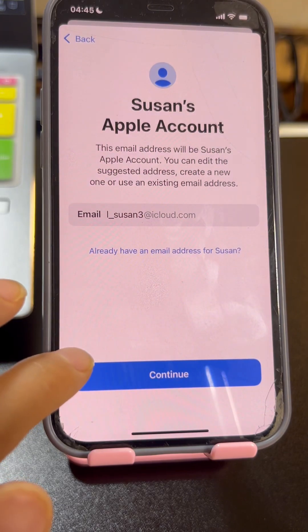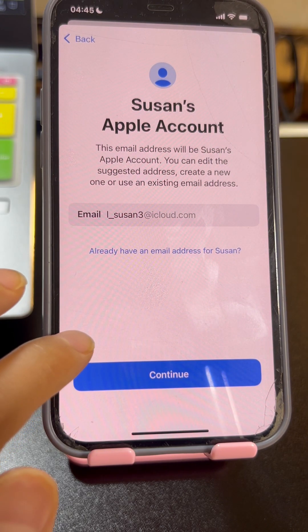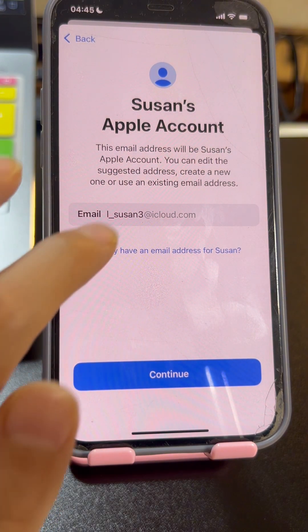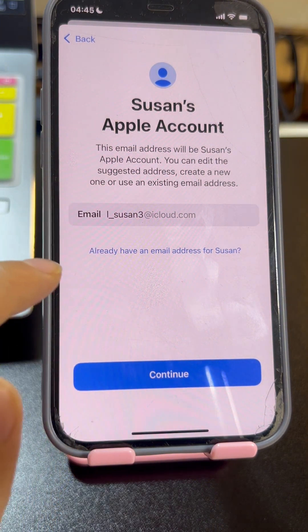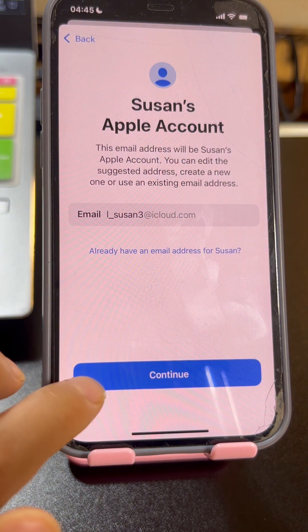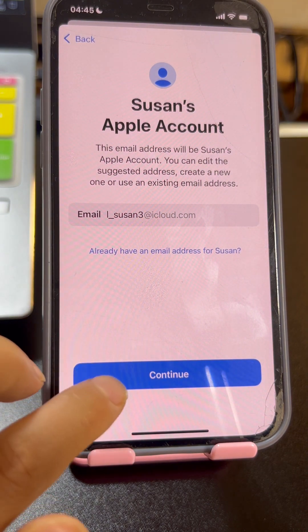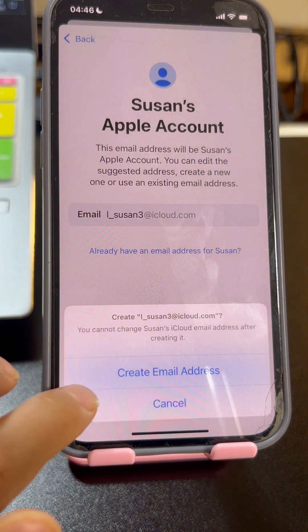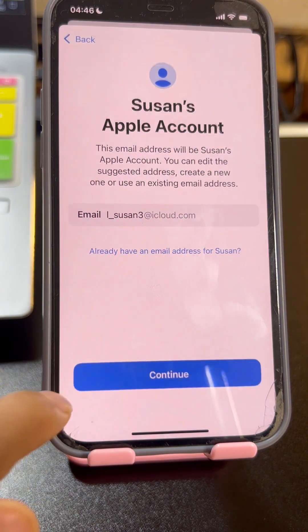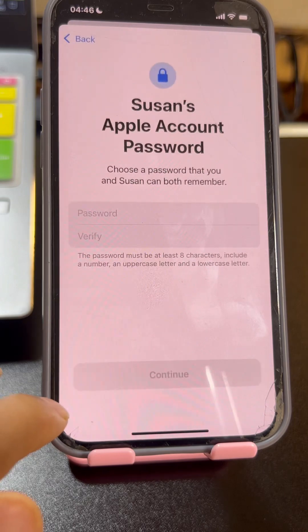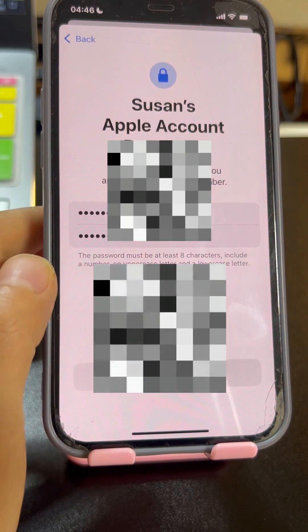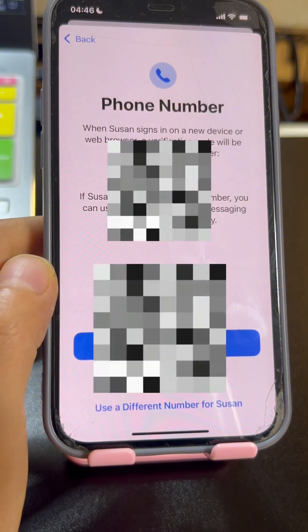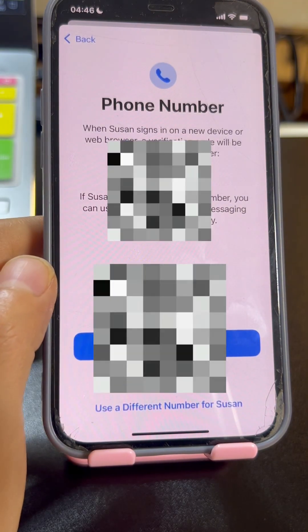Apple will recommend an Apple ID for your child. You can change it or leave it as default. Tap 'Already have an email address' if you have an existing one, or choose to create an email address. Enter the passcode and write it down.